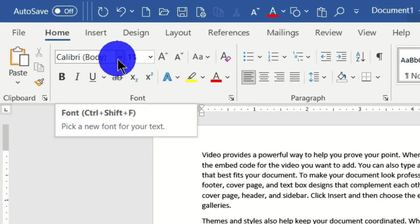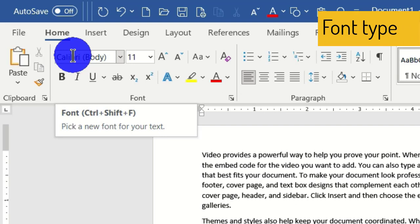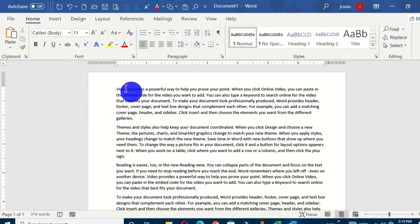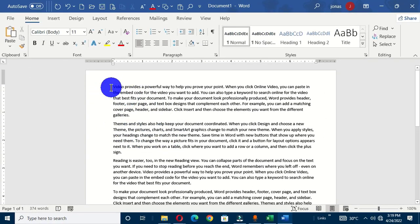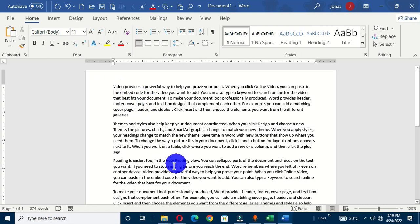When you move to the font group, the first command is known as the font type, or in short, the font. When I place my mouse pointer on it, we have the associated keyboard shortcut and the screen tip says 'pick a new font for your text.' Anytime you want to apply this command, you have to select your text first. By default, this is the Calibri font applied to this text. If you want to change this text to a different font, you can select all by holding Ctrl+A on the keyboard.